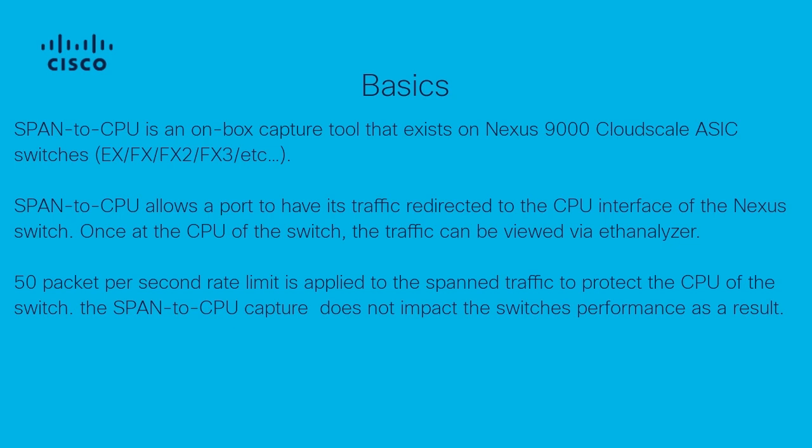Span to CPU allows the port to have its traffic redirected to the CPU interface of the Nexus switch. Once at the CPU of the switch, the traffic can be viewed via Etheranalyzer. This video will briefly demonstrate how Etheranalyzer can be used, but for a more in-depth review, please reference the Etheranalyzer capture tools video. Combining these tools can provide a wealth of data when troubleshooting, when traditional methods of capturing are not available.